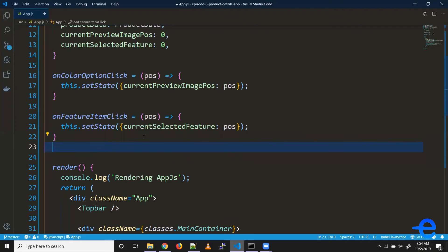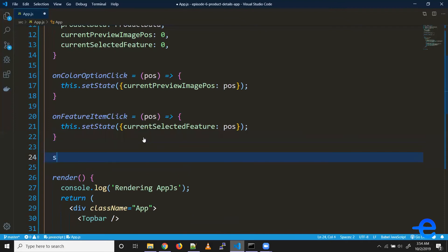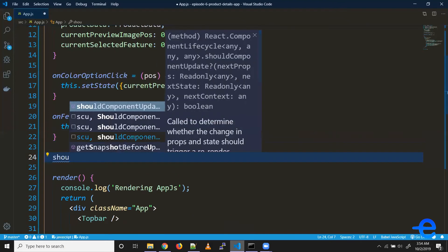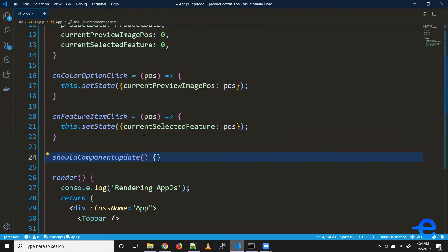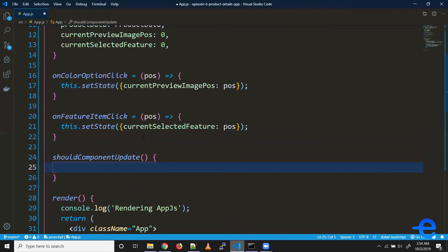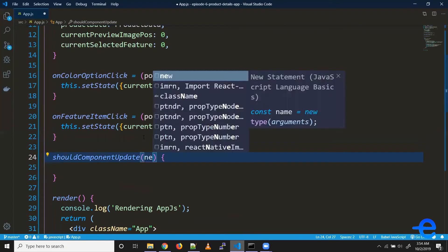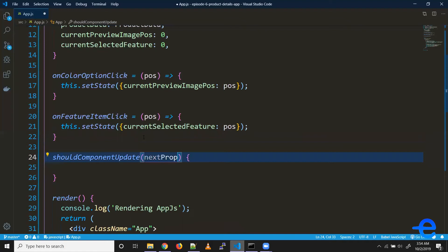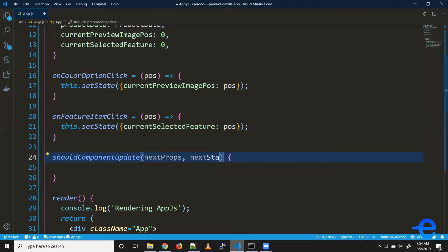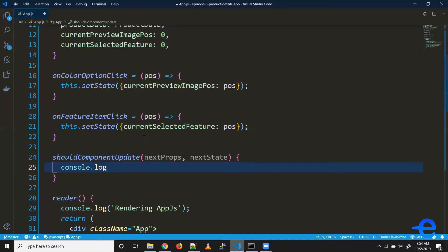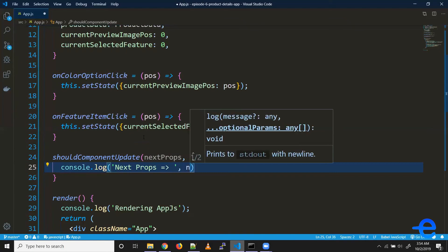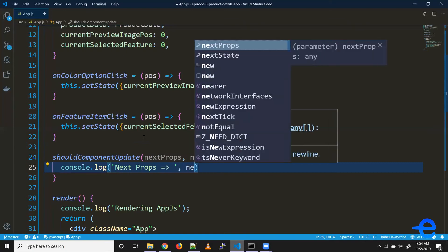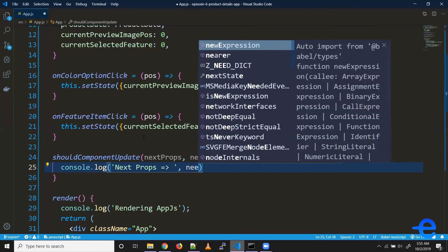So shouldComponentUpdate, as I mentioned, it gives you access to next props and next state. So if you try printing it here, say next state, similarly let's also print current state.